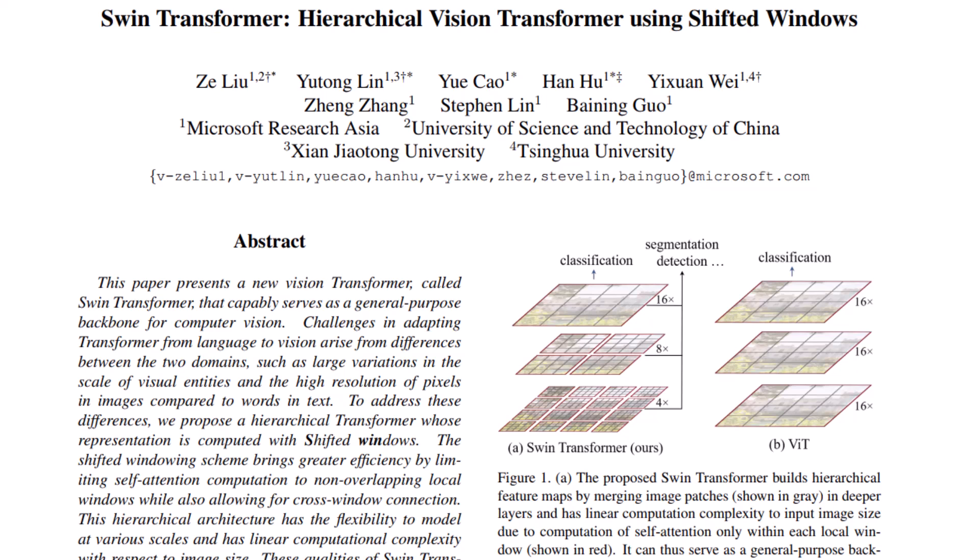In this video, I explain the Swin Transformer paper from ICCV 2021, which improves the performance of Vision Transformer by solving the problem of quadratic complexity in memory. Let's see that in detail.